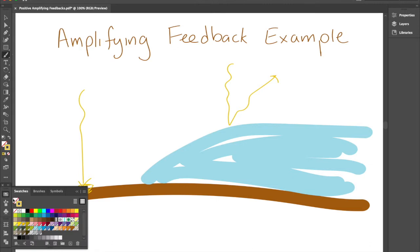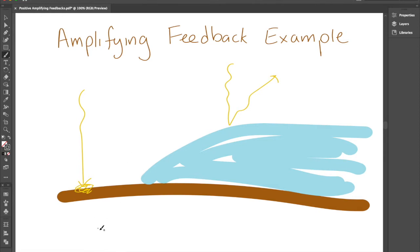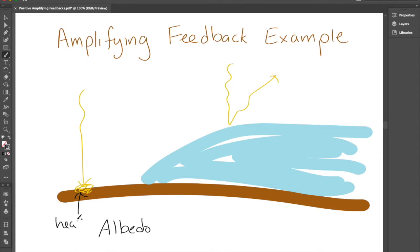This difference in ability to absorb light is called albedo. Something with a low albedo heats up because it absorbs energy from the sunlight, whereas something with a high albedo reflects a lot of light.